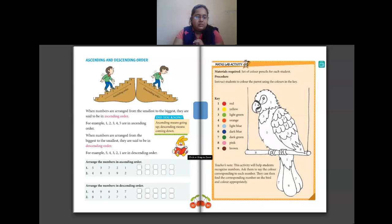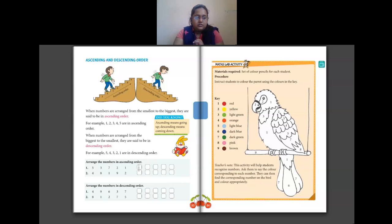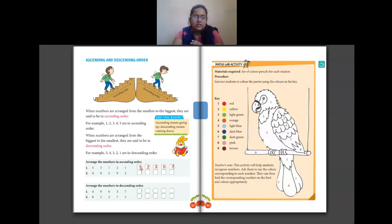Now arrange the numbers in ascending order — that is from smallest to greatest. First question: 5, 3, 7, 2, 1. The smallest number is 1, then 2, then 3, then 5, then 7. So 1 is the smallest and 7 is the greatest number here.